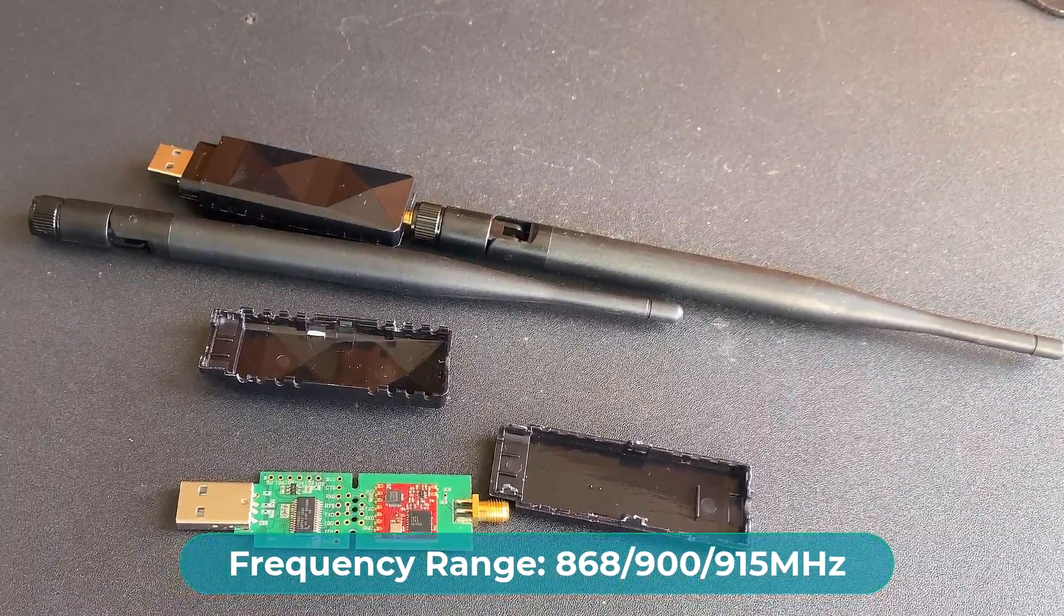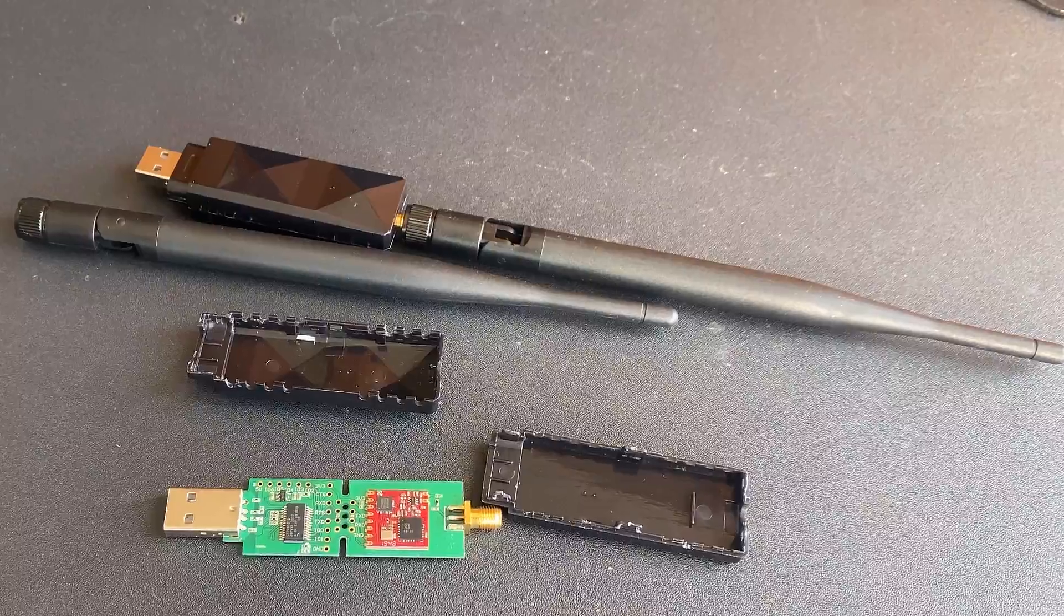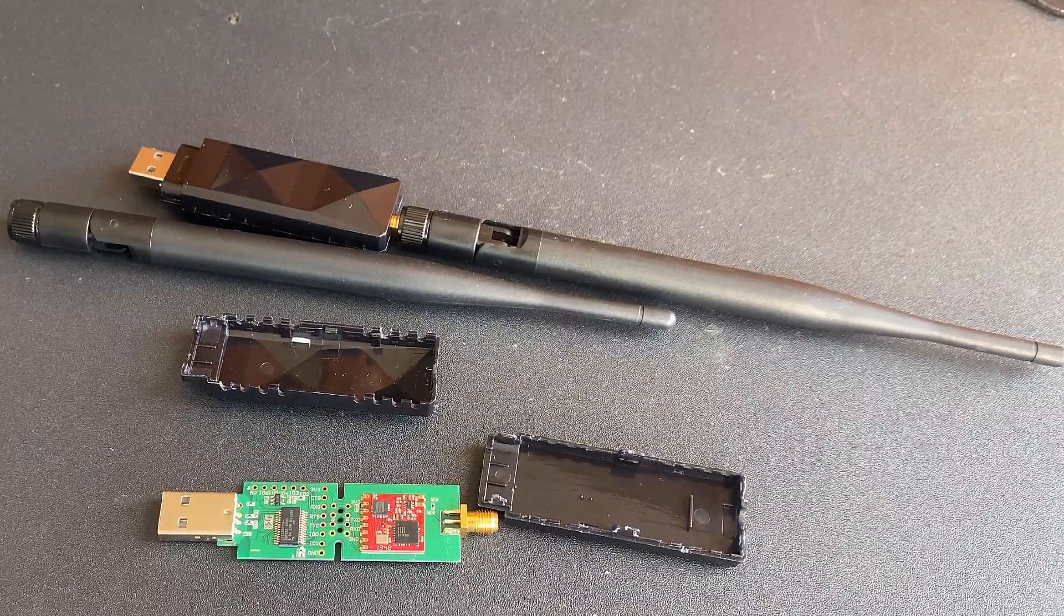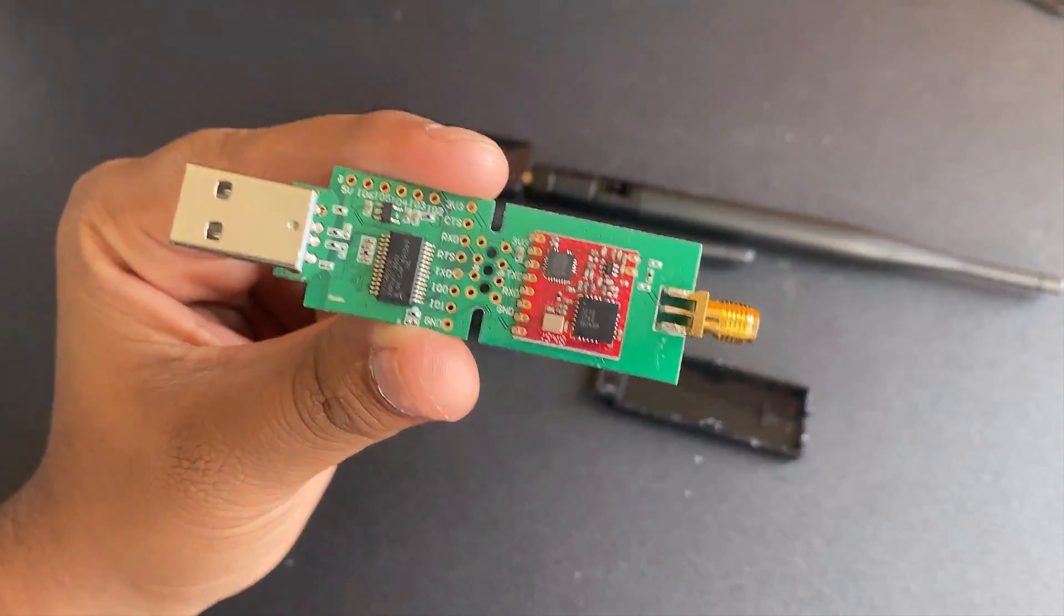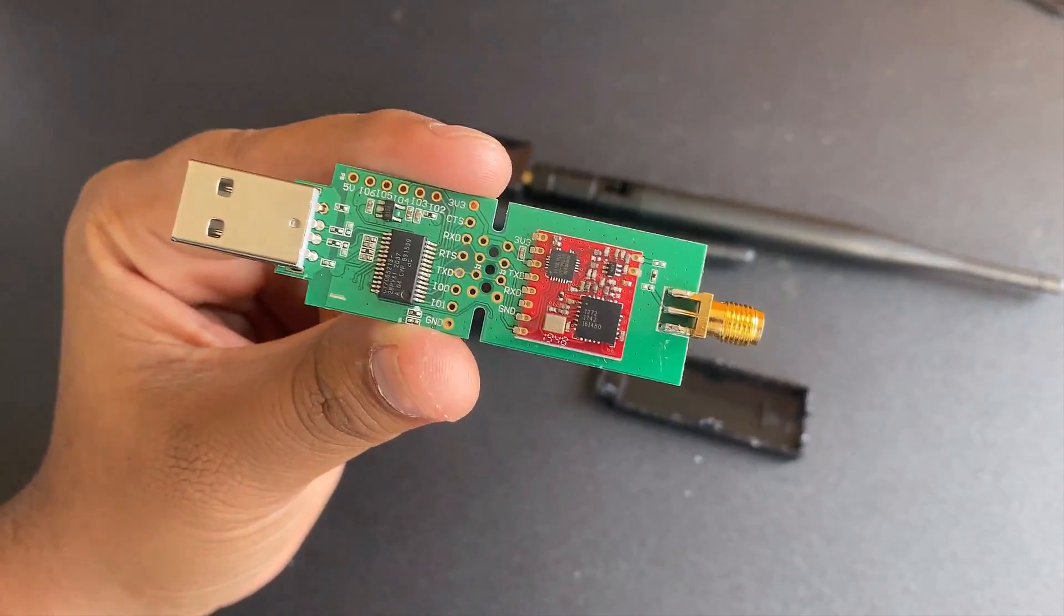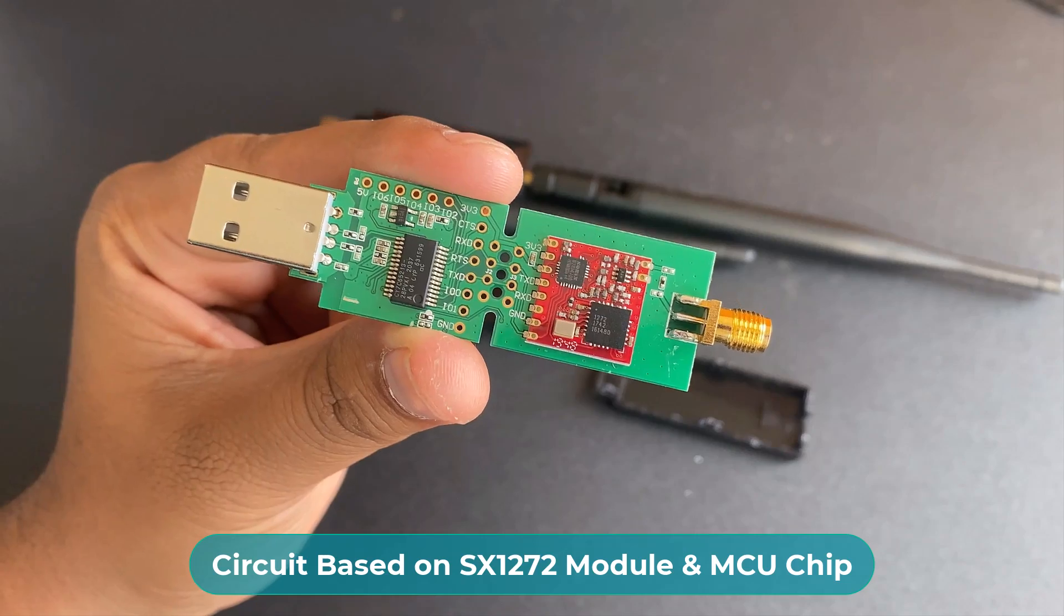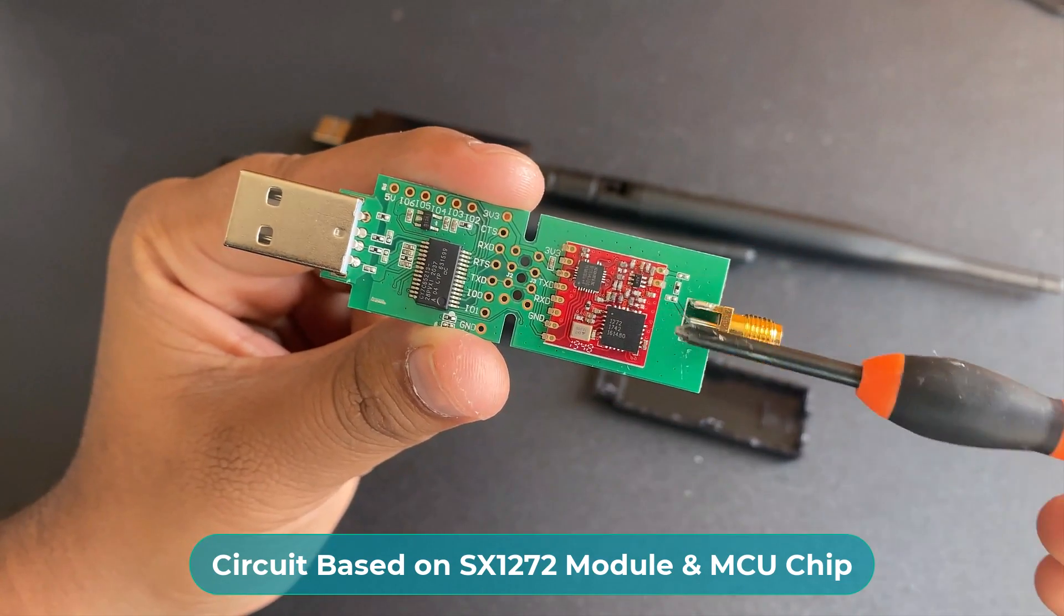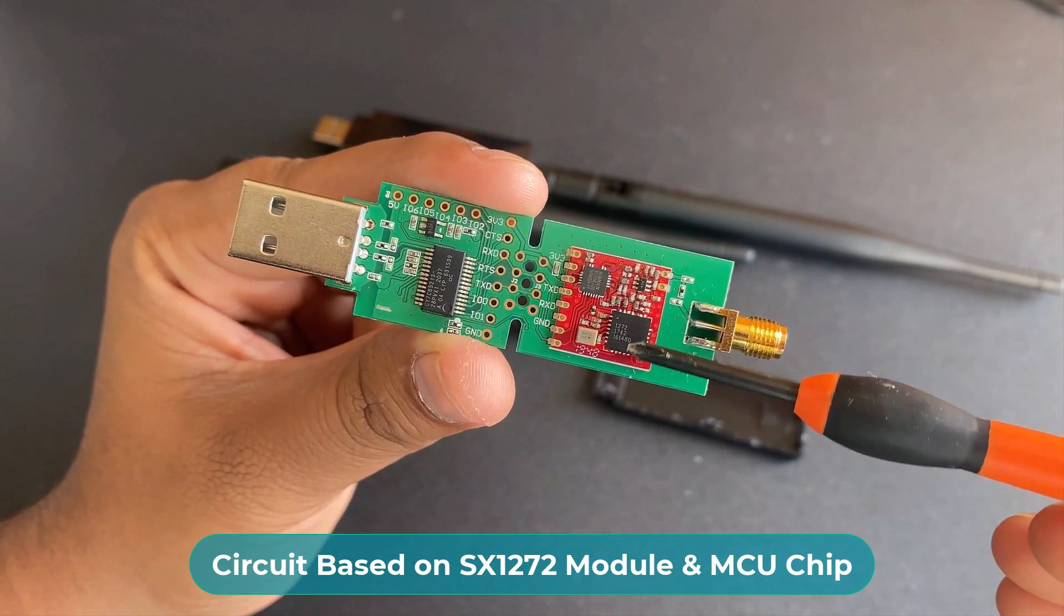Hence, it can be used globally for multipurpose applications. The circuit board inside the plastic package is designed using SX-1272 LoRa module.